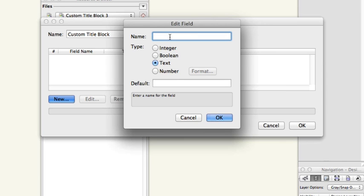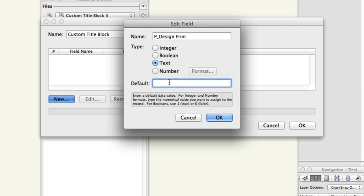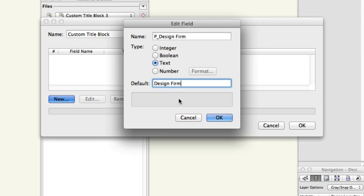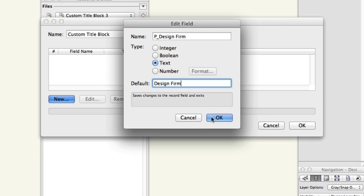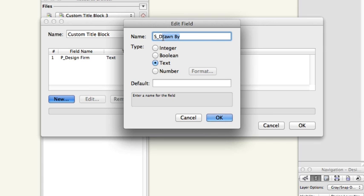The field name allows you to define whether the text field is going to be the same on every sheet layer throughout the whole document or if the text field is going to differ based on the sheet data. If the text field is going to be the same on each sheet, such as the Design Firm name, you would want to type in P underscore, then the name of the field, Design Firm. In the default field, you would just need to add Design Firm. If the text field is going to change based on the sheet, you would enter S underscore, then the name of the field. For example, Drawn By, and then Copy and Paste Drawn By into the default field.